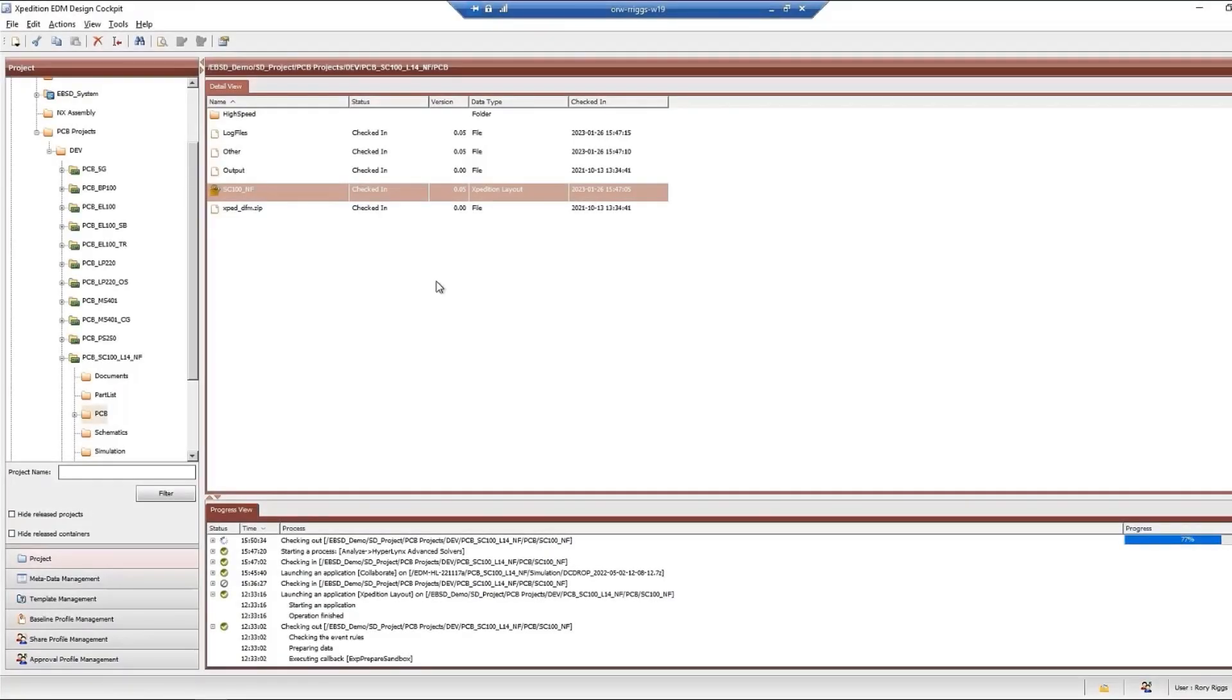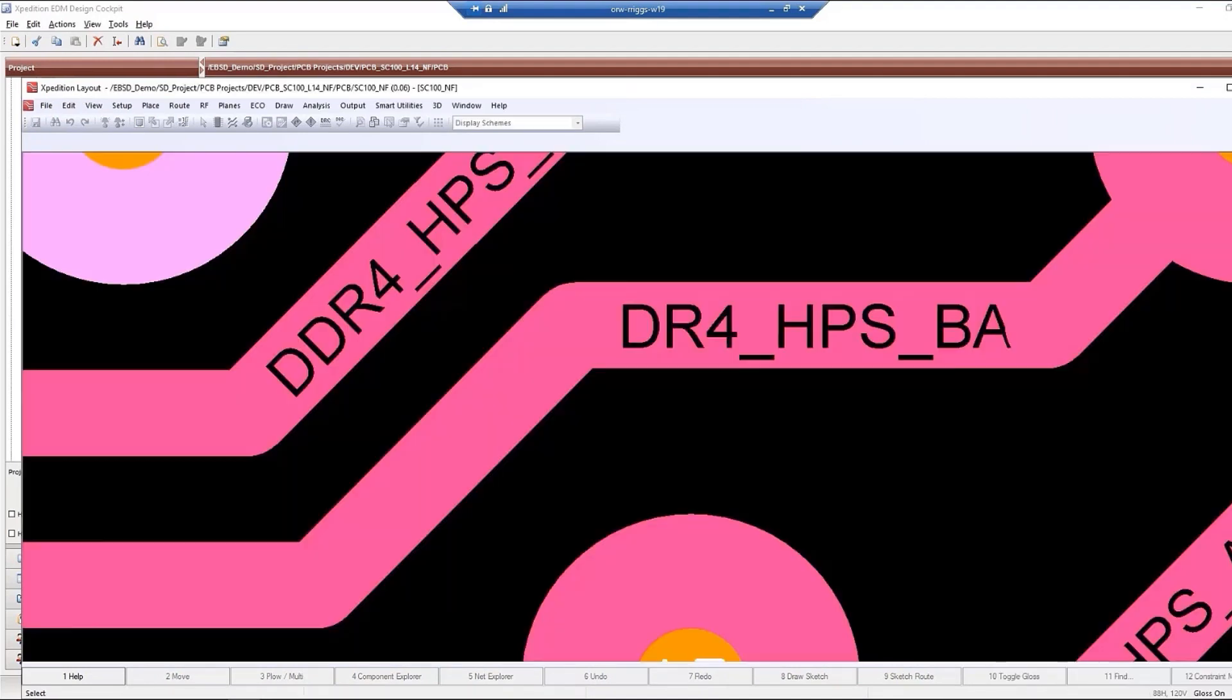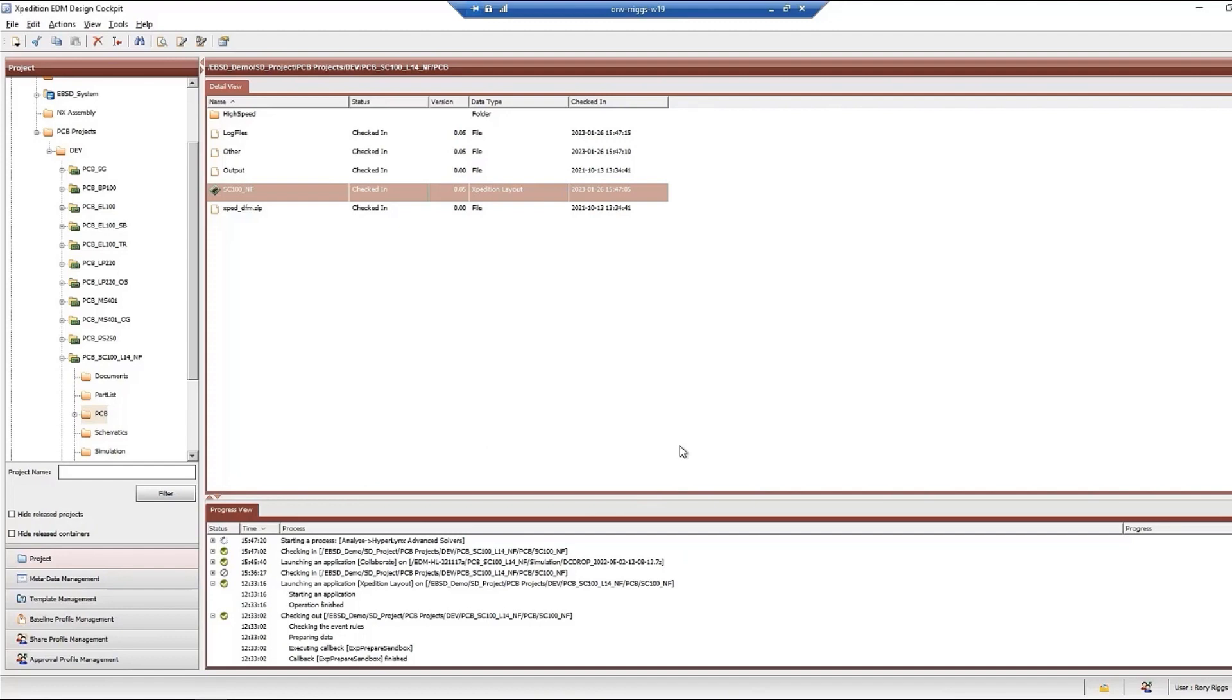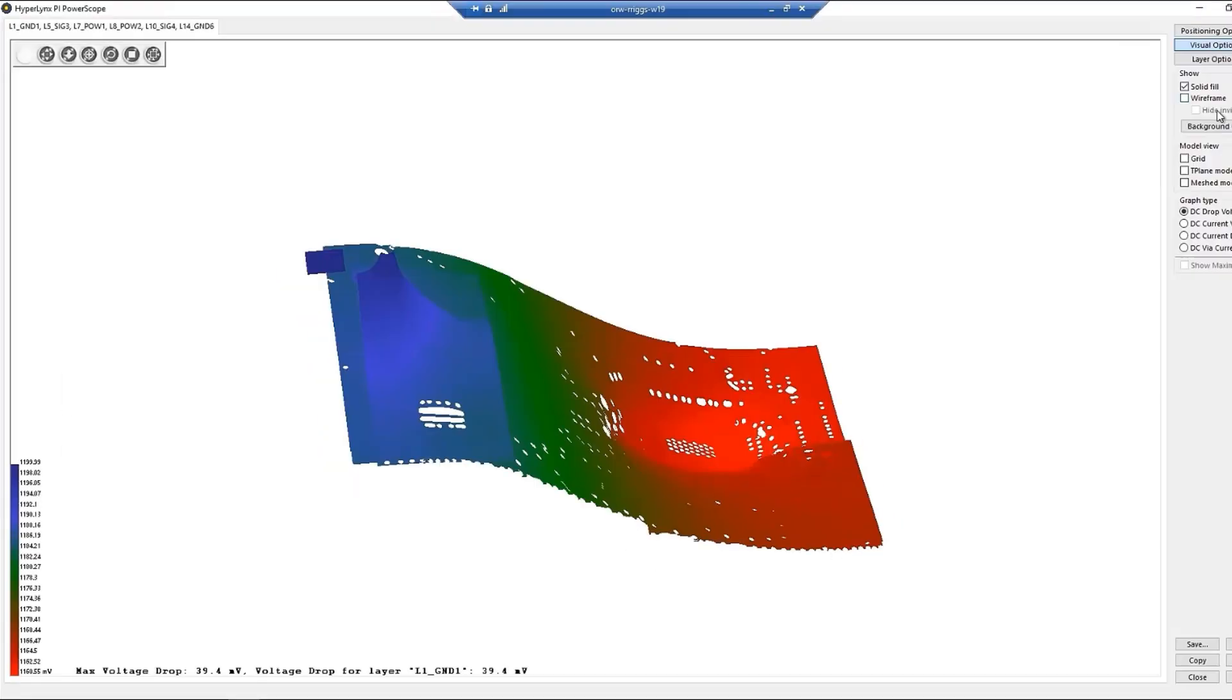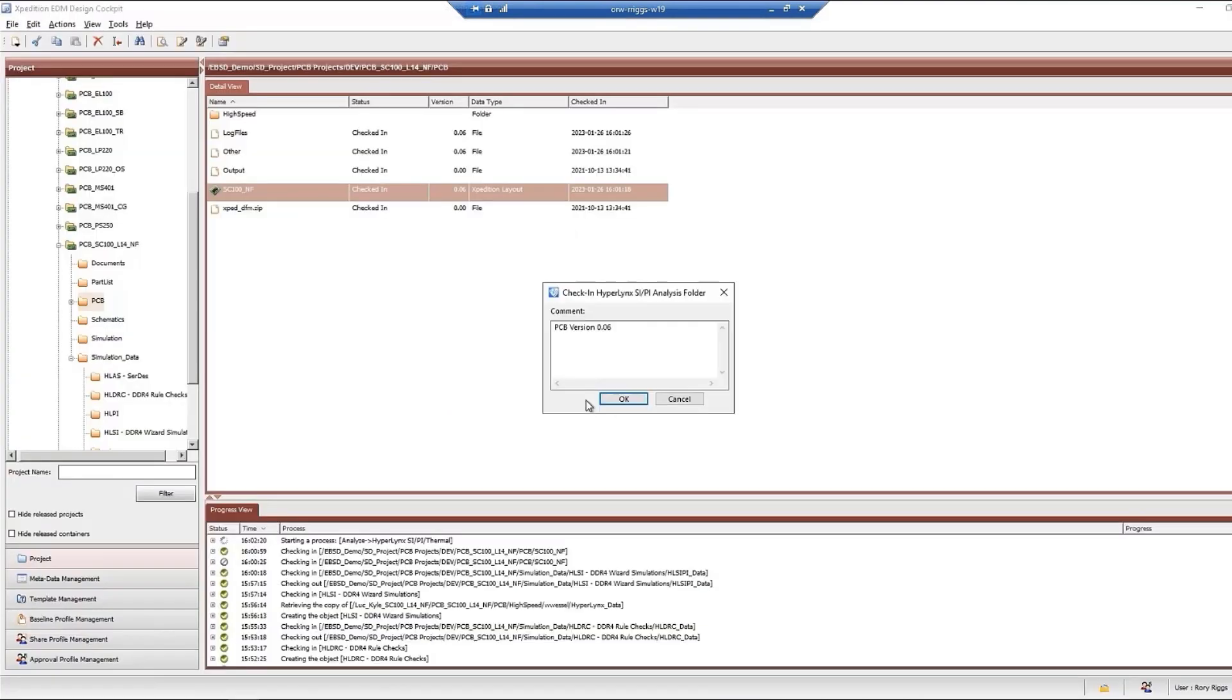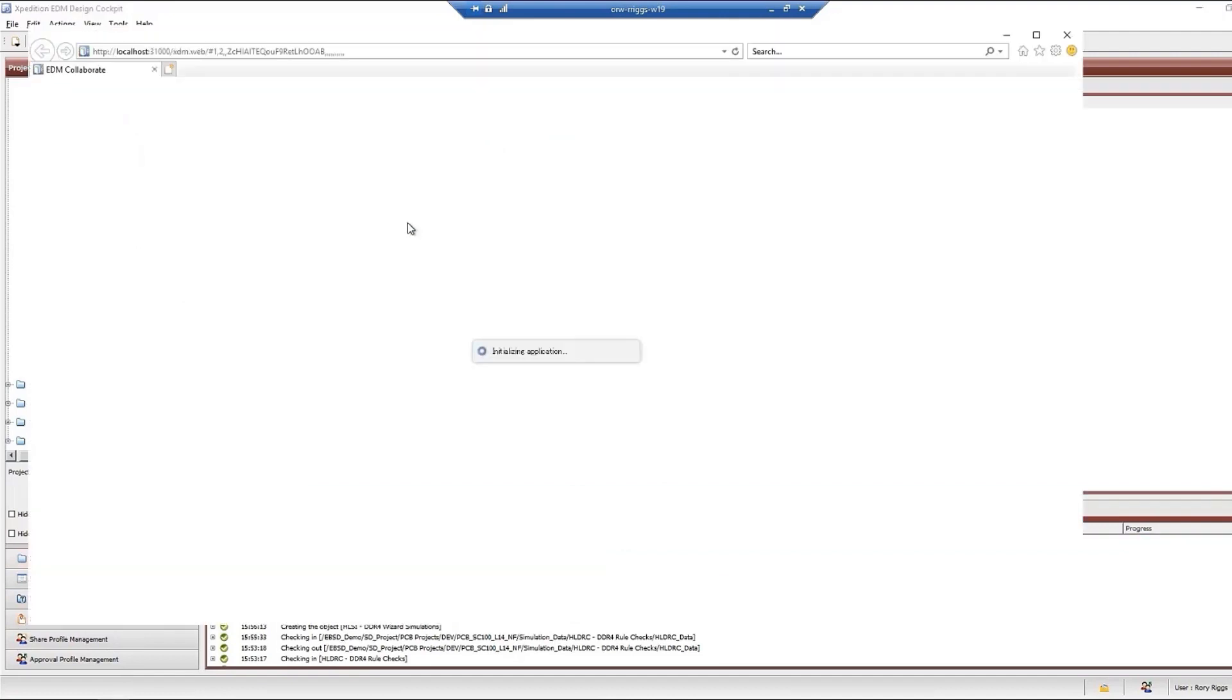Hyperlinks integration with EDM has been substantially improved, allowing PCB and simulation data to be managed separately, which makes the check-in-check-out process faster and more efficient. Simulation data can now be checked out and in by itself. Simulation data is tagged with the associated PCB version to maintain traceability. EDM Collaborate lets Hyperlinks users publish simulation results for review by others without direct access to Hyperlinks, which improves efficiency and collaboration across the organization.